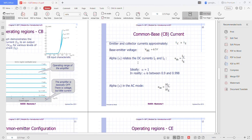This is alpha in DC and now this is alpha in AC mode. Alpha AC equals to delta IC over delta IE. Delta means difference — the difference of points in IC divided by the difference of points in IE.